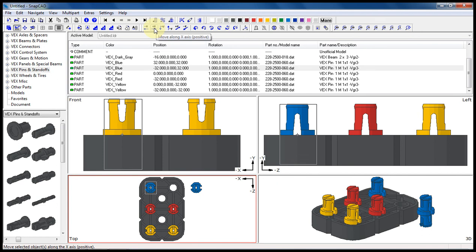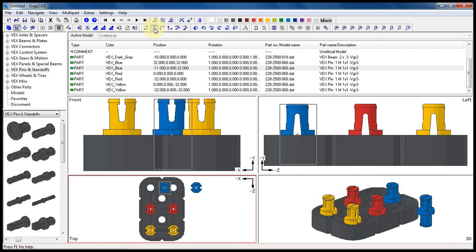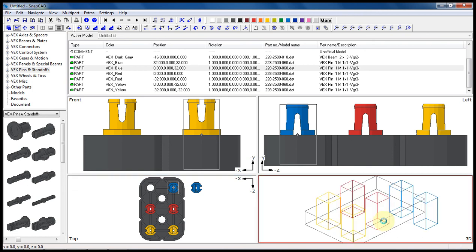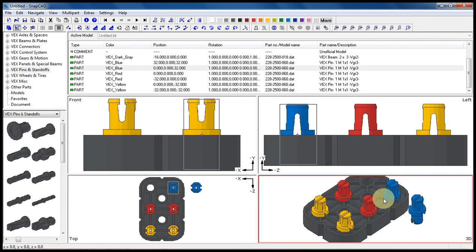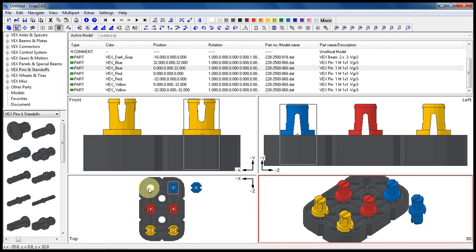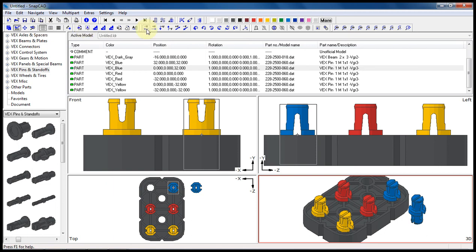So it would take 32 clicks on this button to bring it over to another full hole distance over. Now those stay lined up on all the grids. It's one, two for the coarse grid. Four, eight for the medium grid. And 16, 32 for the fine grid. Now if we go back to the coarse grid, it slides right back over much quicker. You can snap things a lot quicker in the coarse grid. Recommend staying there as much as possible.